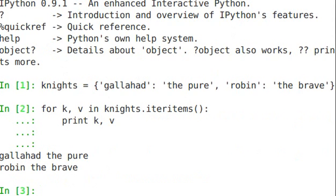And you see, Galahad the pure, Robin the brave. This is easier than just using the keys function, because then you have to extract out the value if you need that. So all in one sweep you can just use iterItems.